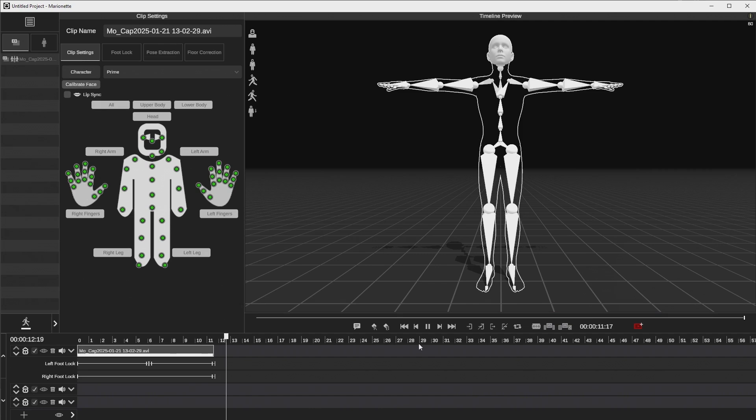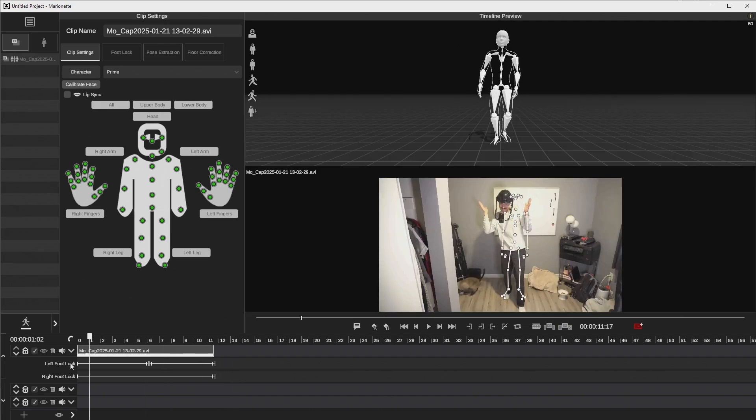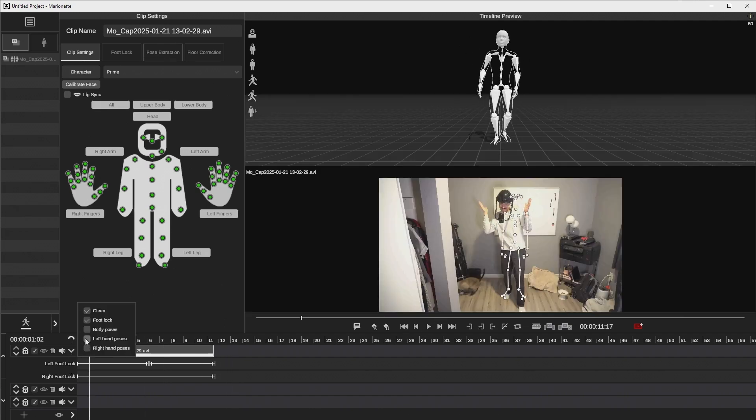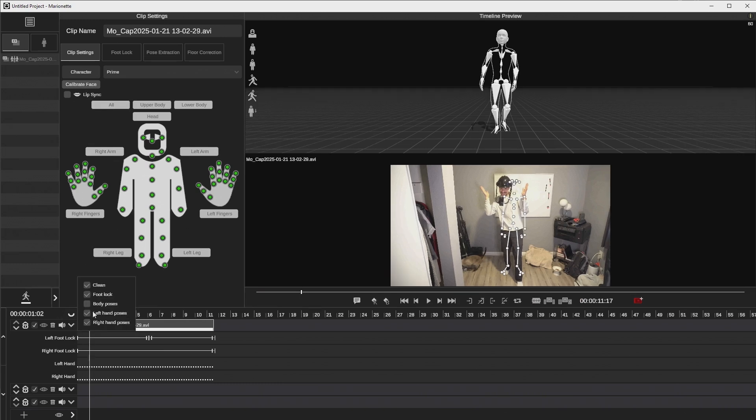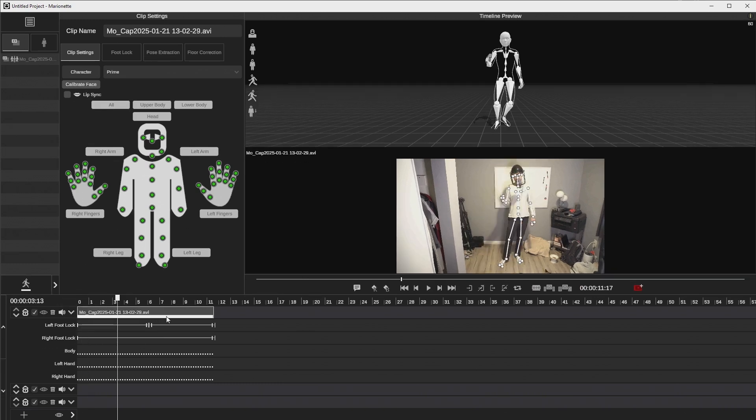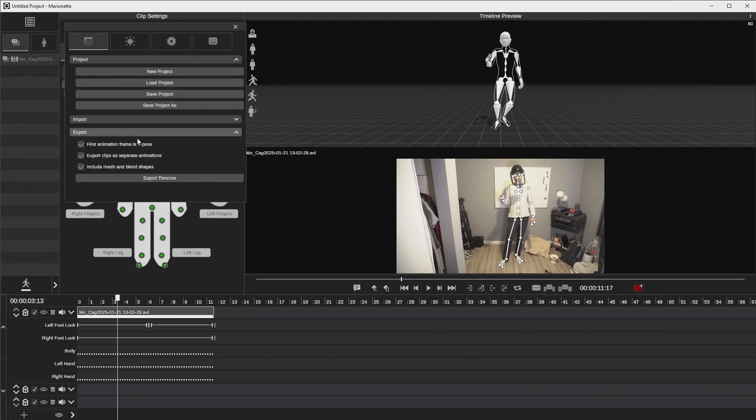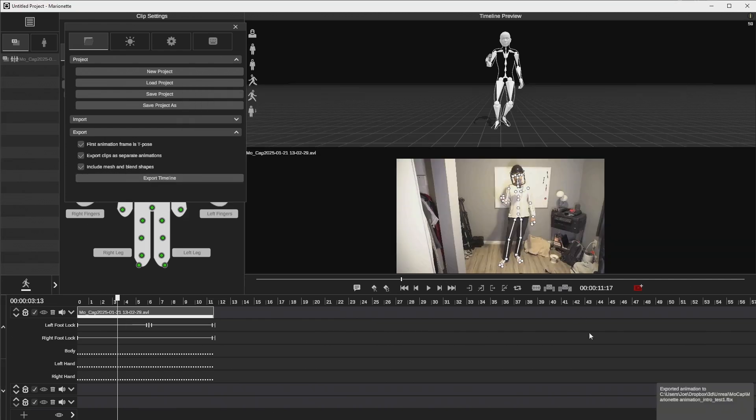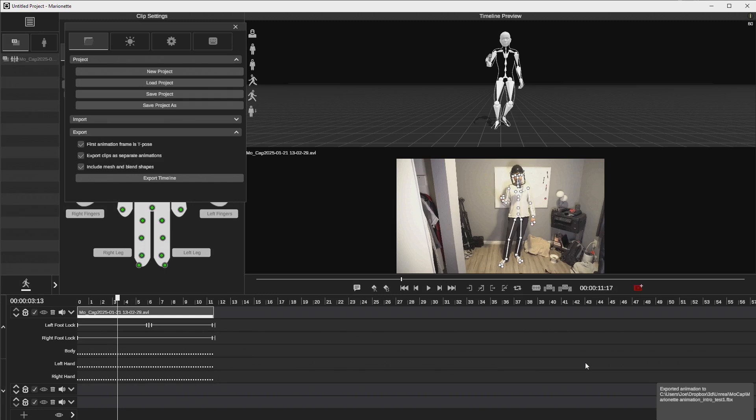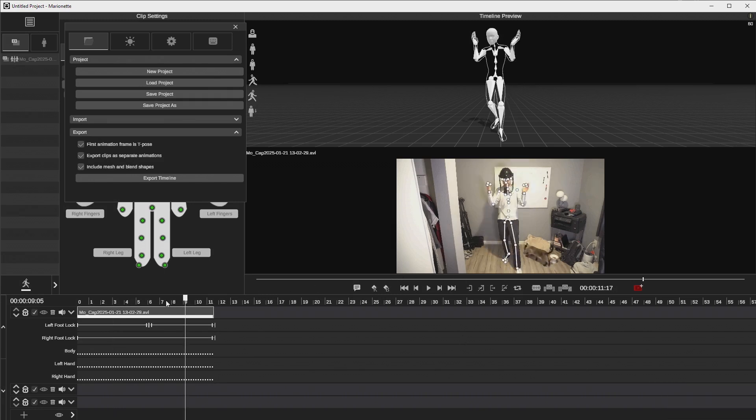Now we have our finished clip here in our timeline and you can see all the different poses, all the leg locks and hand locks, etc. So next we're going to click here up on the menu system and we're going to select the export menu and we're going to make sure that each animation is in a T, the first animation is in a T pose. I have all of these enabled here and I'm going to select export. Now the FBX sequence is exported from Marionette and there we go. That was it. It's so easy.